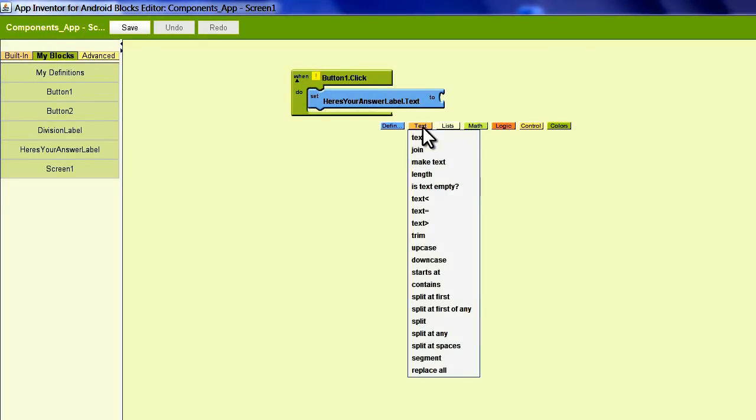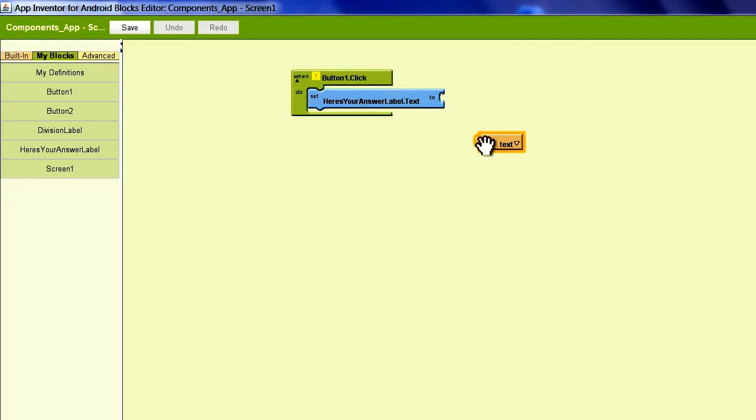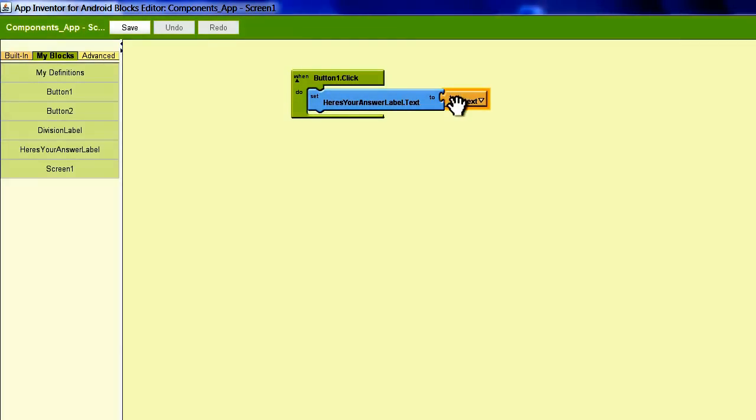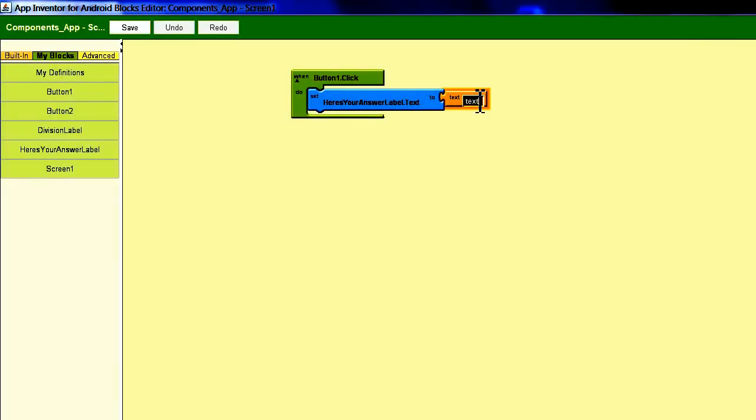Then we're just going to put in whatever text we want to read in this label when Button 1 is clicked. So in this case, let's just say 'you clicked button 1.'